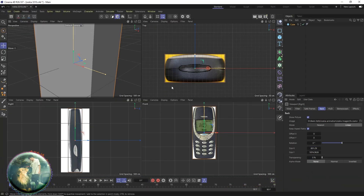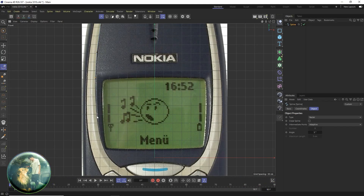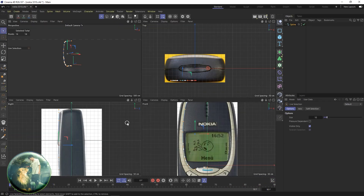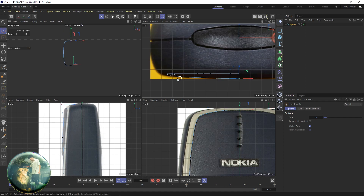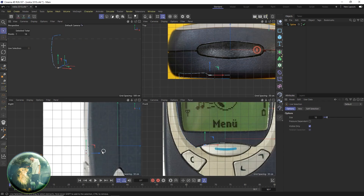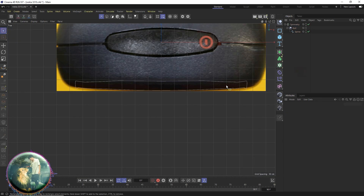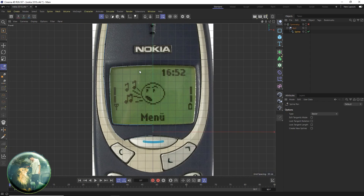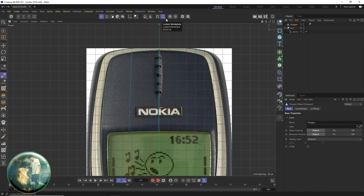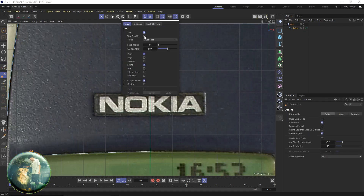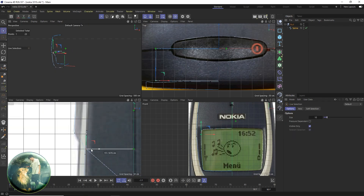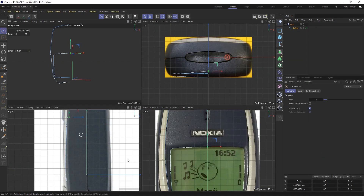In day one I started creating my 3D model, which is the mobile phone. I downloaded different types of images as reference for this 3D model. Hope you enjoy watching this — have fun.